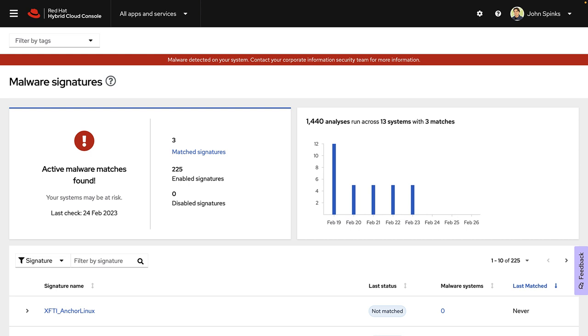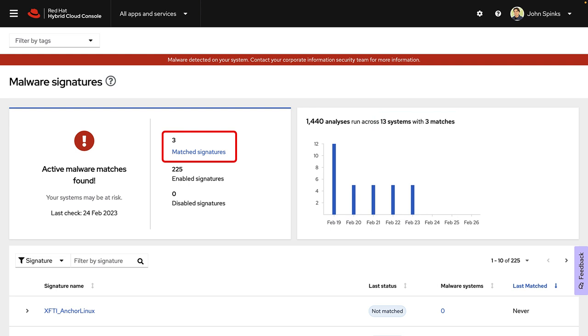Here in the Hybrid Cloud console, you can see that the malware detection service has found active, or in my case, simulated malware, matching three different malware signatures across 13 systems that are currently under evaluation. I can also see that at this point, I am evaluating against 225 signatures.